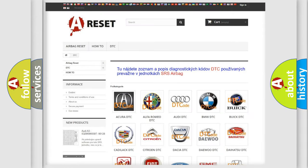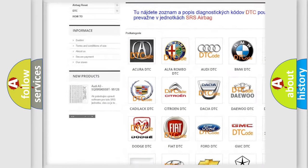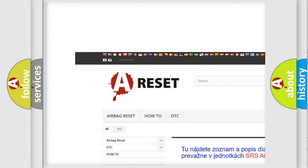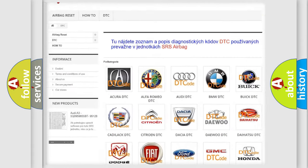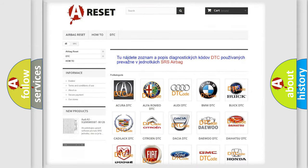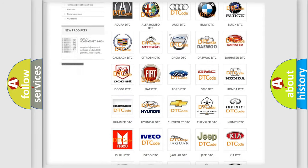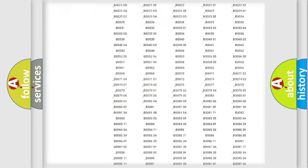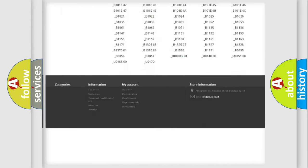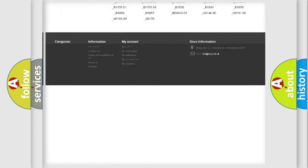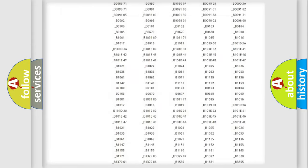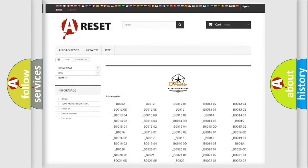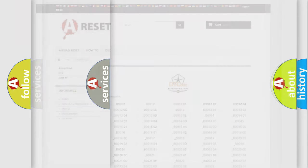Our website airbagreset.sk produces useful videos for you. You do not have to go through the OBD2 protocol anymore to know how to troubleshoot any car breakdown. You will find all the diagnostic codes that can be diagnosed in Chrysler vehicles, and also many other useful things.